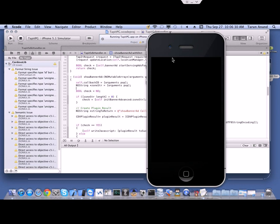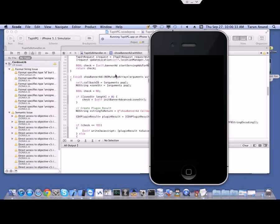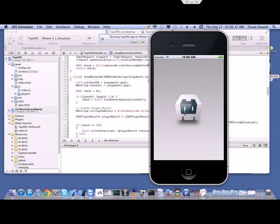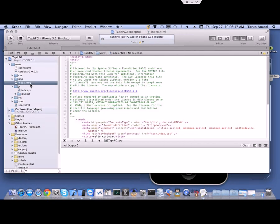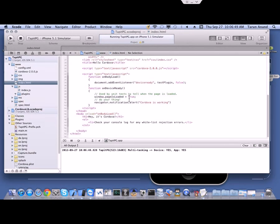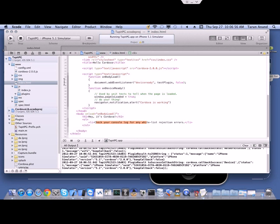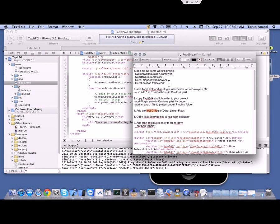Our project is compiled and running. This is our test project which is running — it shows the log output. Now let's stop the project and go over the steps one by one.